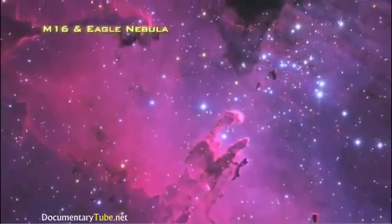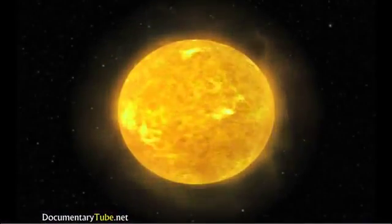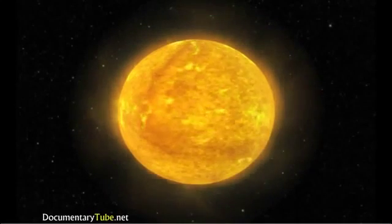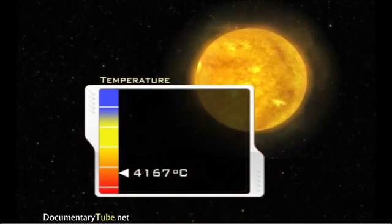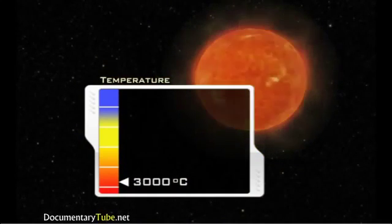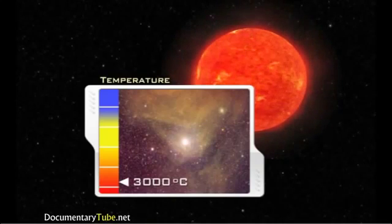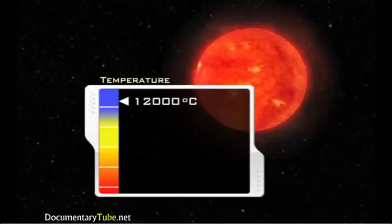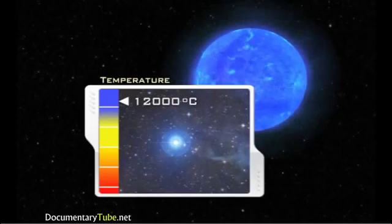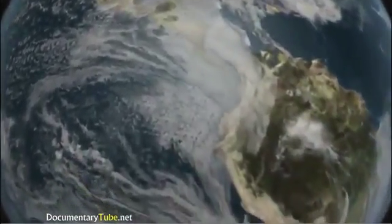Watch a flame shift from yellow to blue as it is adjusted to burn hotter. In the same way, the color of stellar objects tells scientists much about their temperature. Our sun produces more yellow light than any other color because of its surface temperature. If the sun's surface were cooler — say 3,000 degrees Celsius — it would look reddish like the stars Antares and Betelgeuse.